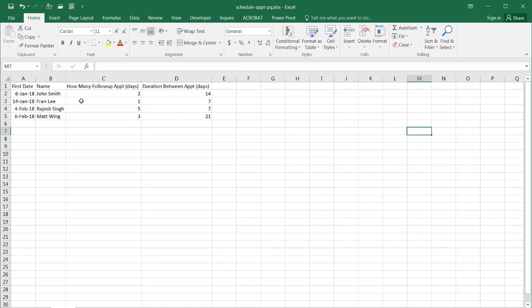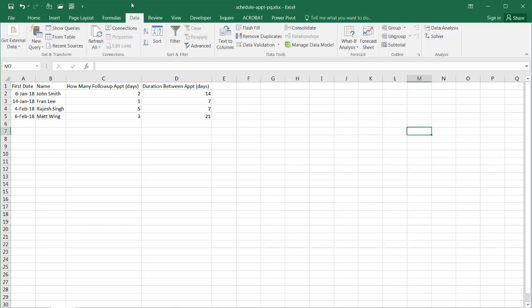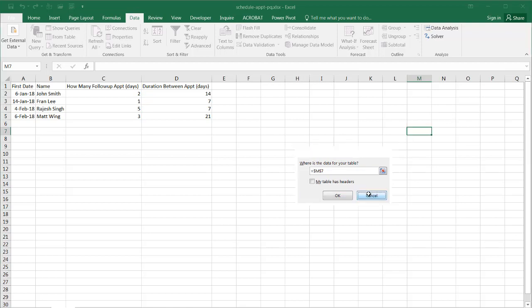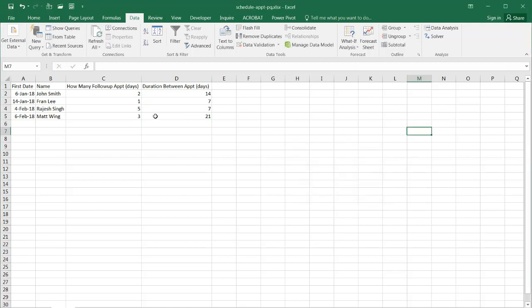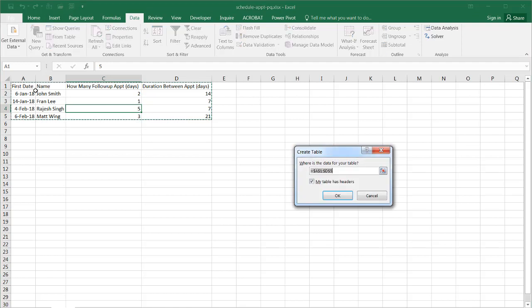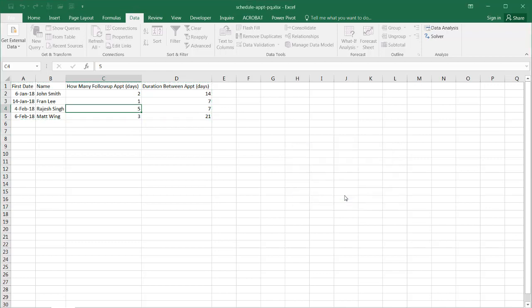So to bring up Power Query we go into data and take it from table here and it's going to ask where is the data for our table. Unfortunately I had my cell selected out here. Let's cancel that. Let's go into my range of data here. So Excel is going to be a little bit smarter to pick it up. Again from data from table and now it picked it up correctly. My table does have headers. Click OK and it's going to open up the Power Query editor window.